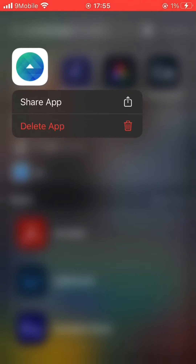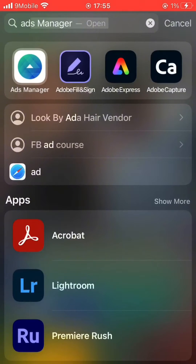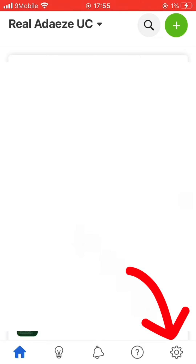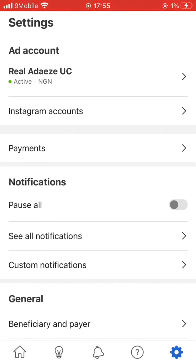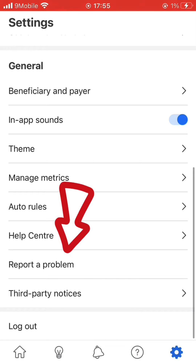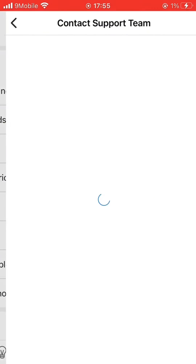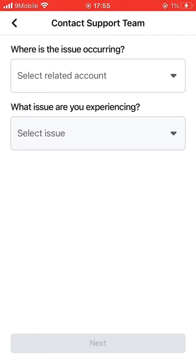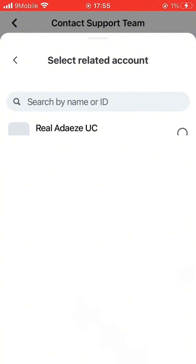Open the Ad Manager app, then click on the settings icon, then scroll down and you will see 'Report a Problem' — click on it. Here you are going to select the page or the account that is having the issue.